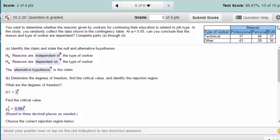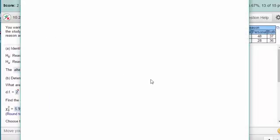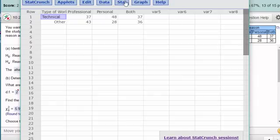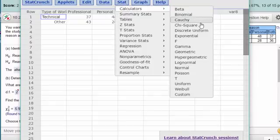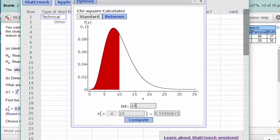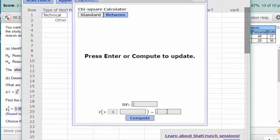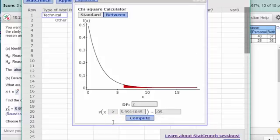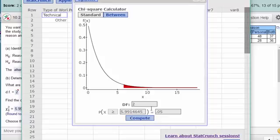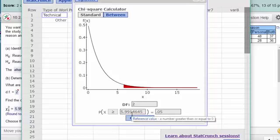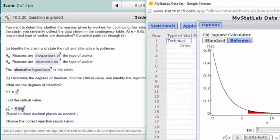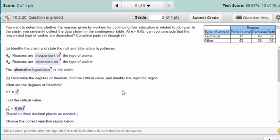Next we need to get the critical value, and we can do that using StatCrunch. I'll click on the icon and open up the data, then go to Calculators > Chi-Square. Our degrees of freedom is 2 and our alpha is 0.05. In chi-square we are always interested in a right-tail test, so we select x greater than or equal to — and the critical value is 5.991, which is the value they were looking for in MyStatLab.